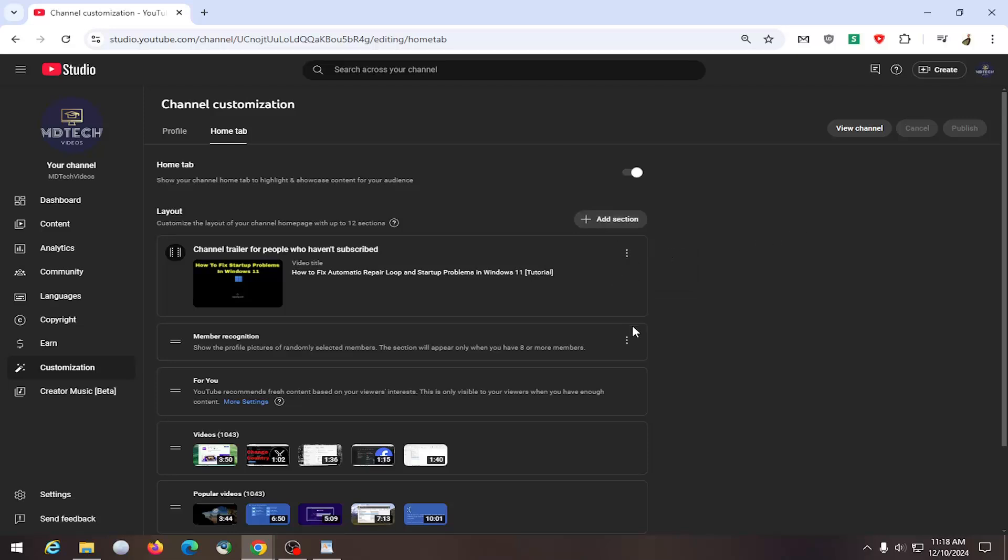And that's pretty much all you have to do. You would select Publish to save the change, and that is it.